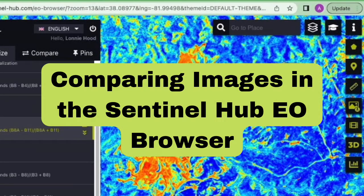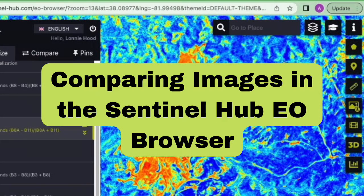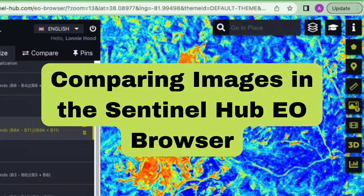Welcome! Let's go over a specific part of the Sentinel Hub EO Browser, the website that you can use to access Sentinel-2 satellite imagery for free. It's provided by the European Space Agency.